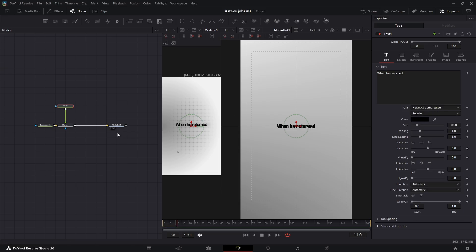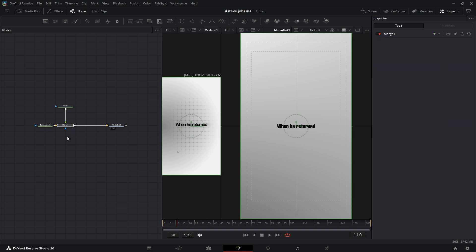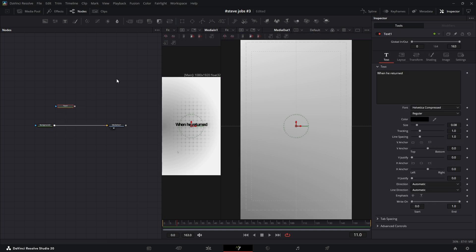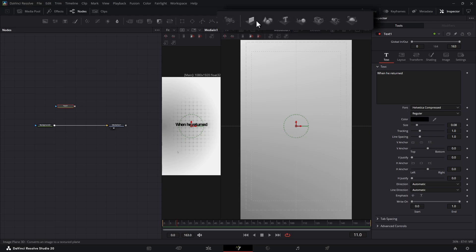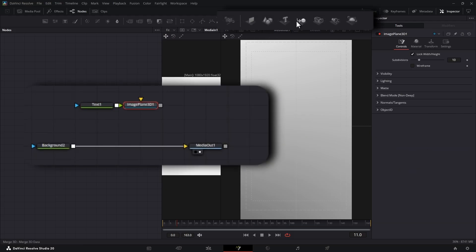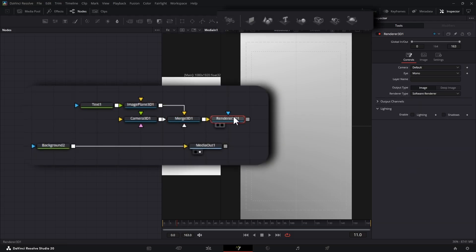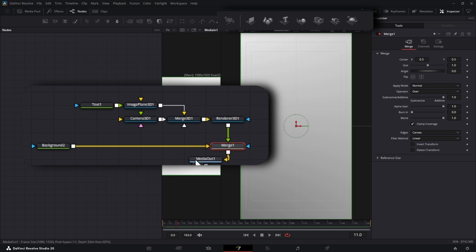Because I use a 3D space in most of my videos, let's convert this into a 3D scene right away. We'll need three key nodes: an image plane 3D, a camera 3D, and a renderer 3D.